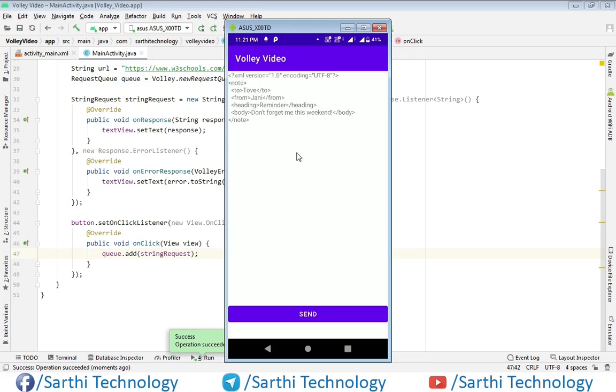So friends, this was the simple example how to create a simple string request. Now in the next video we will learn how to create one JSON request.